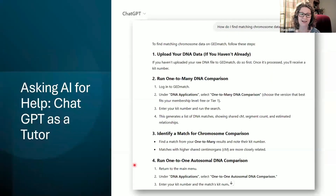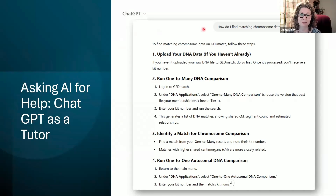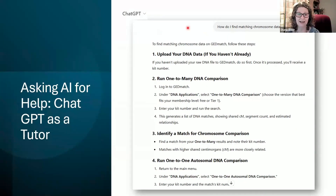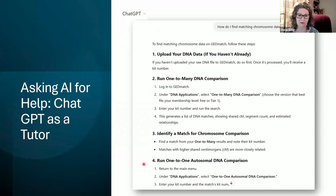I went to ChatGPT and used it in the role of a tutor. I put in the simple prompt: 'how do I find matching chromosome data on GEDmatch?' It wasn't even that specific — I didn't give it a role or a detailed goal, just a question. It came up with a great step-by-step tutorial. It said to upload your DNA data, run the one-to-many comparison, identify a match, and run the one-to-one autosomal DNA comparison. I really appreciated having the names of the different tools spelled out with clear steps.